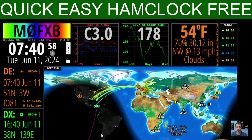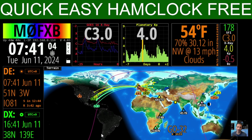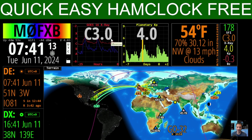M0FXB, welcome back to the channel. HamClock by Elwood WB0OEW — how cool is this? I'm running it currently on my Raspberry Pi 5, connected to a very large monitor, and I'm just working my way around the different grids and I thought I'd show you what they do.